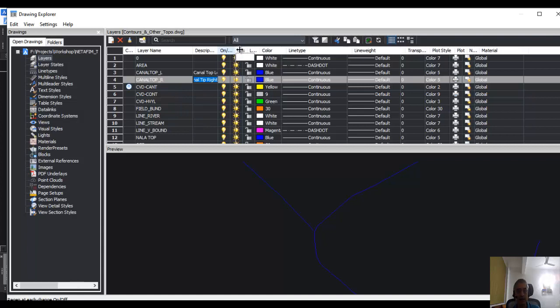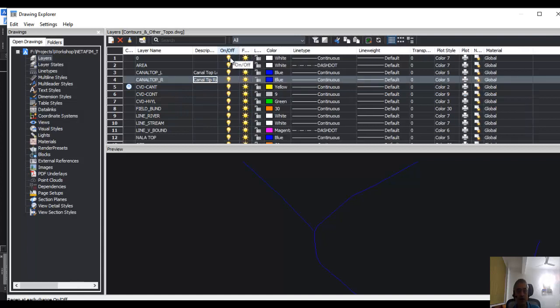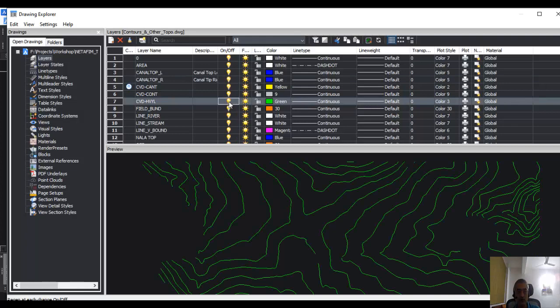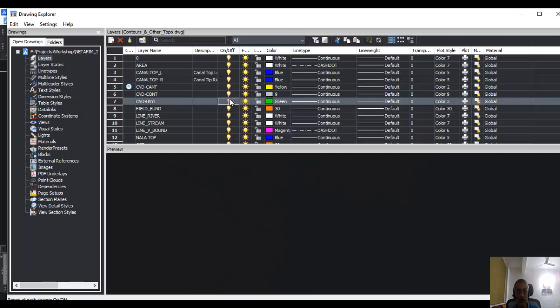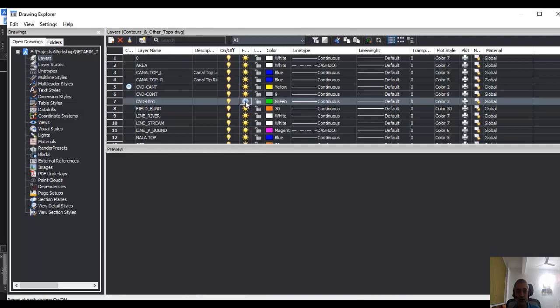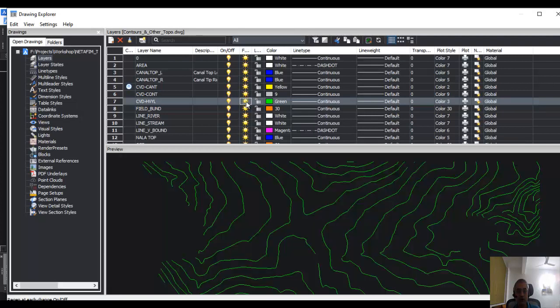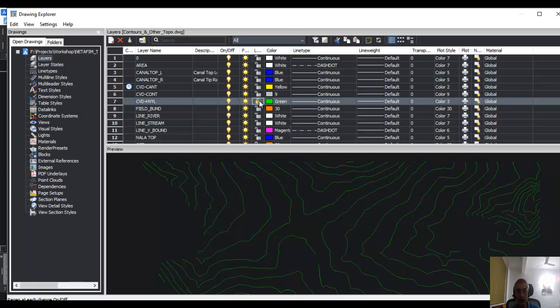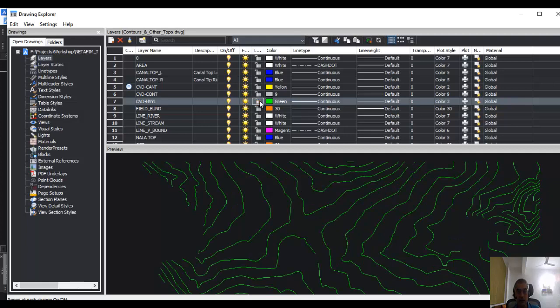The next tab is about on/off. So you can switch layers on or off using the on/off tab. Next to that is the freeze/thaw. Freeze/thaw and on/off are similar, except that when you freeze, it's a little faster when you do zoom and pan instead of just doing on/off.